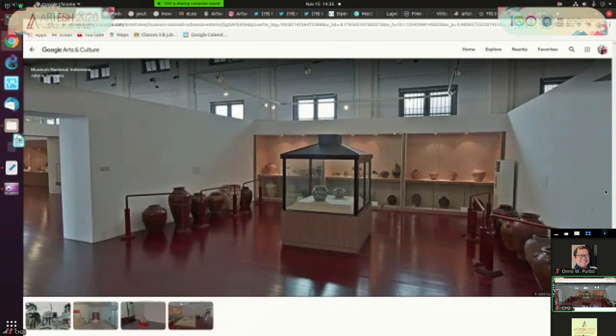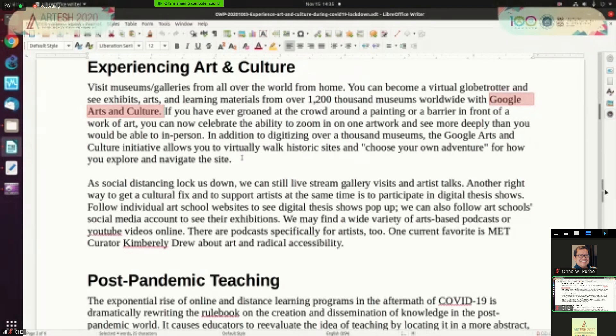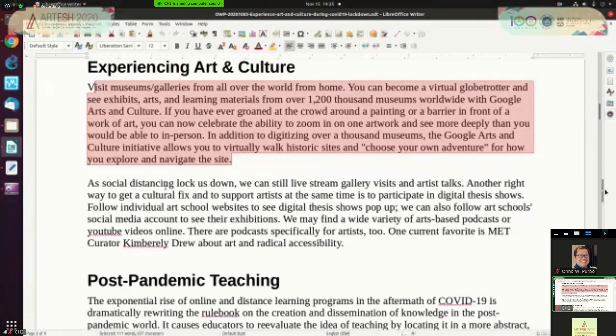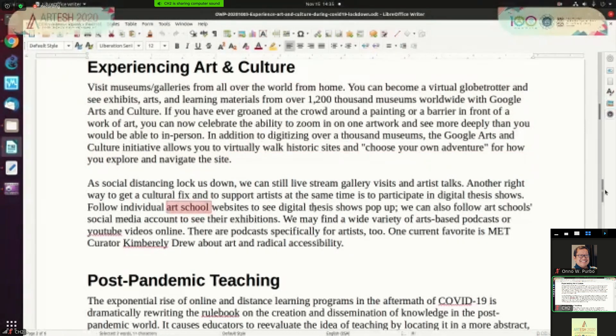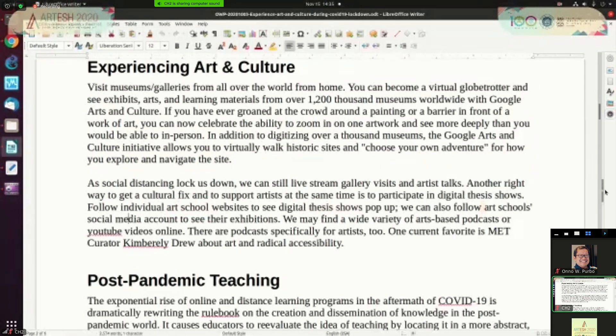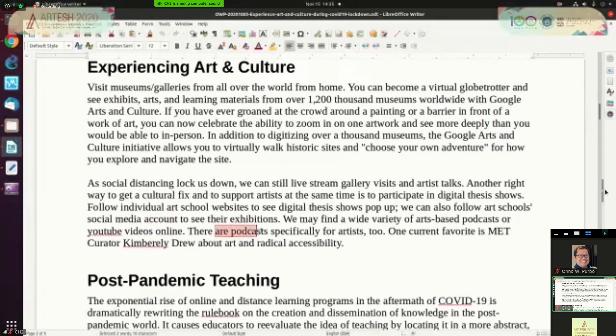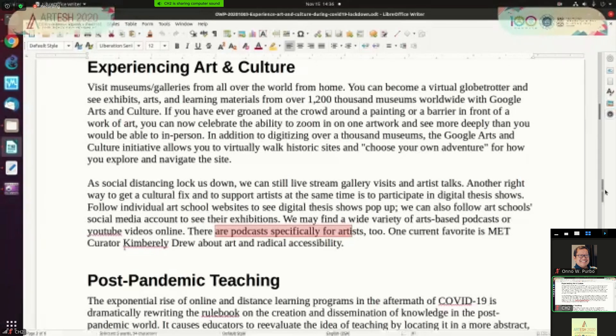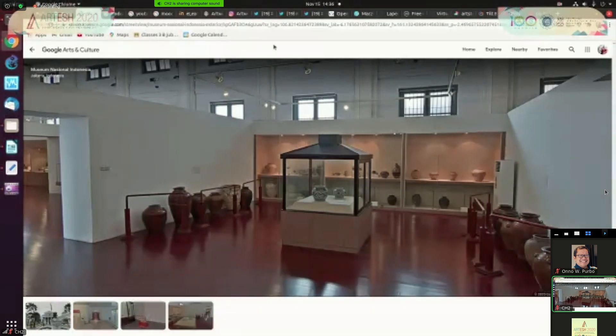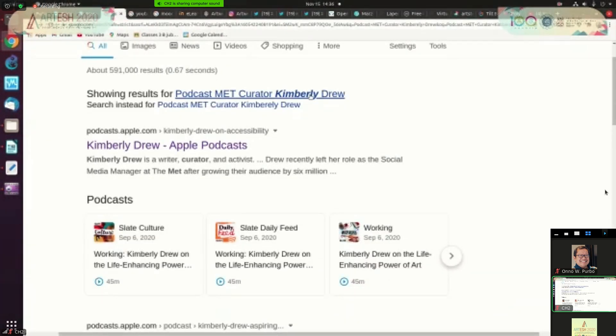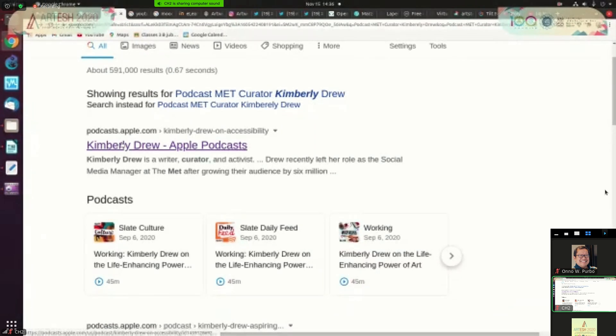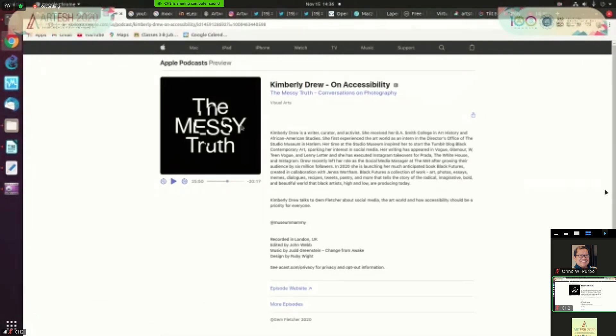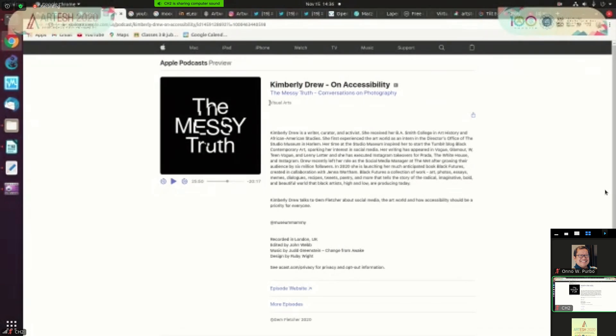In addition to the virtual visit to museum and galleries, social distancing is actually allow us to interact with the art school, see their digital thesis, follow art school social media account. And also the interesting thing is we can hear podcasts, especially for artists, or YouTube broadcast. Some of the current favorite is the Met curator Kimberly Drew about art and radical accessibility for example. For podcast curator Kimberly Drew you can click here in podcast apple and then we can play and hear what she's saying. I stopped, you can always hear it if you like.